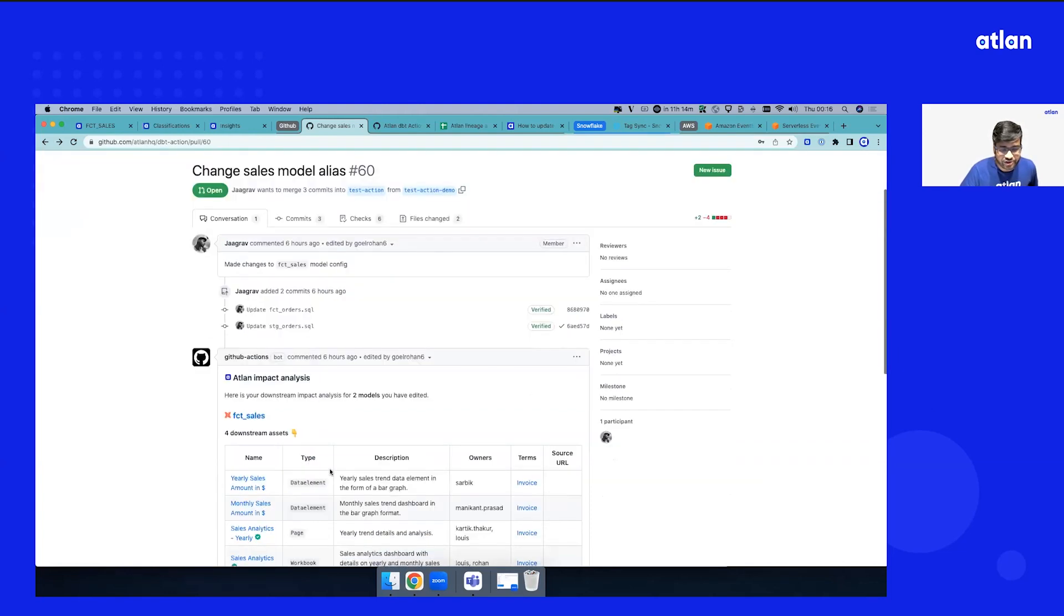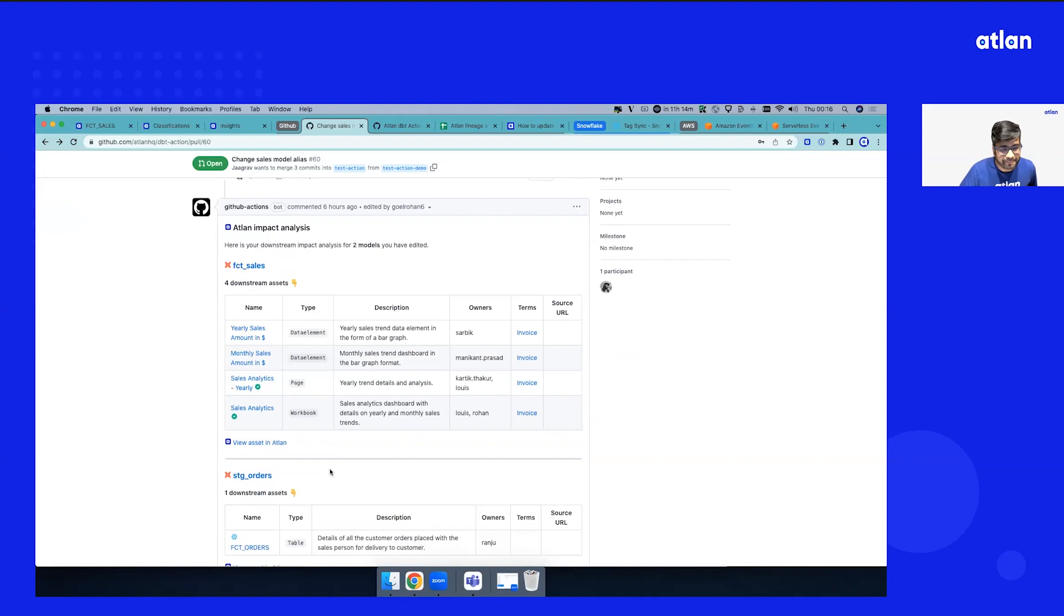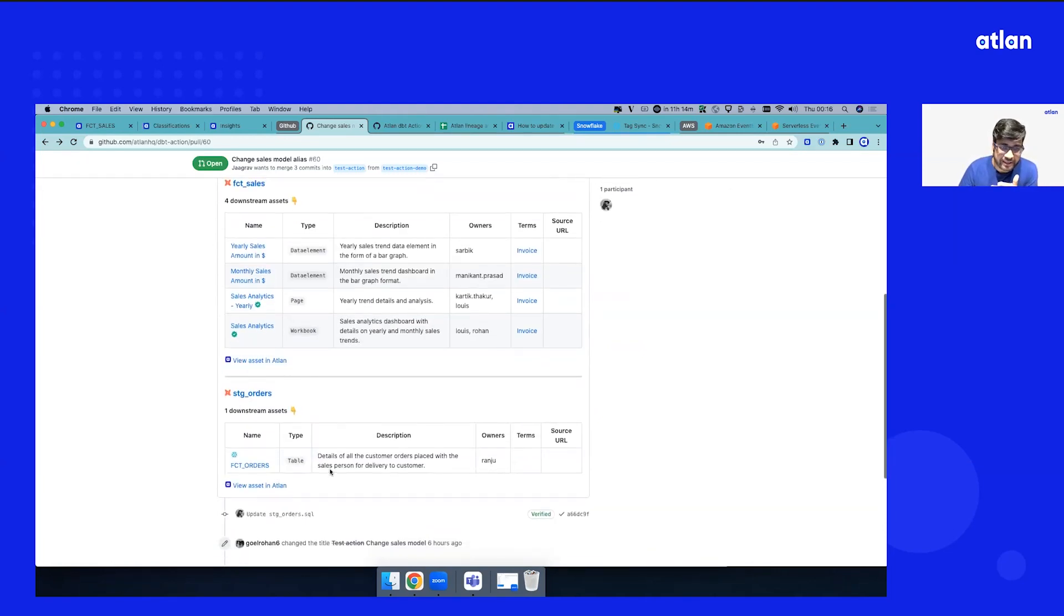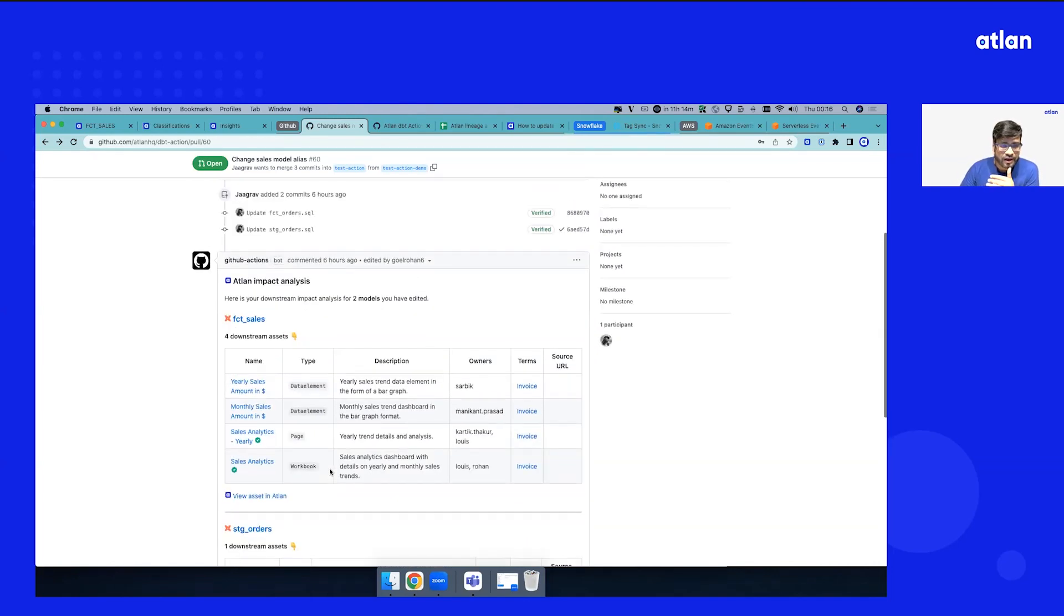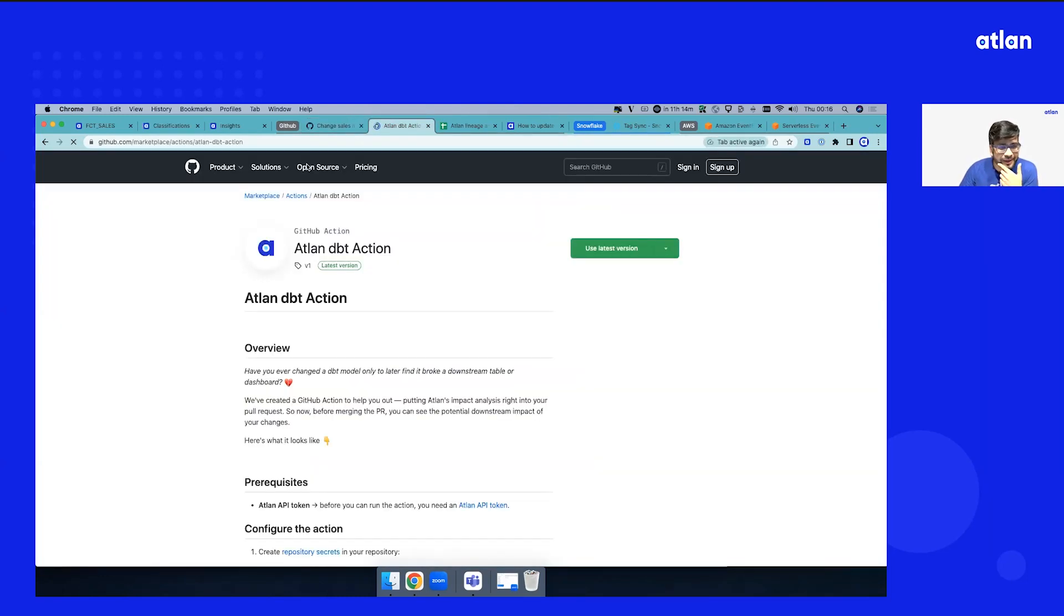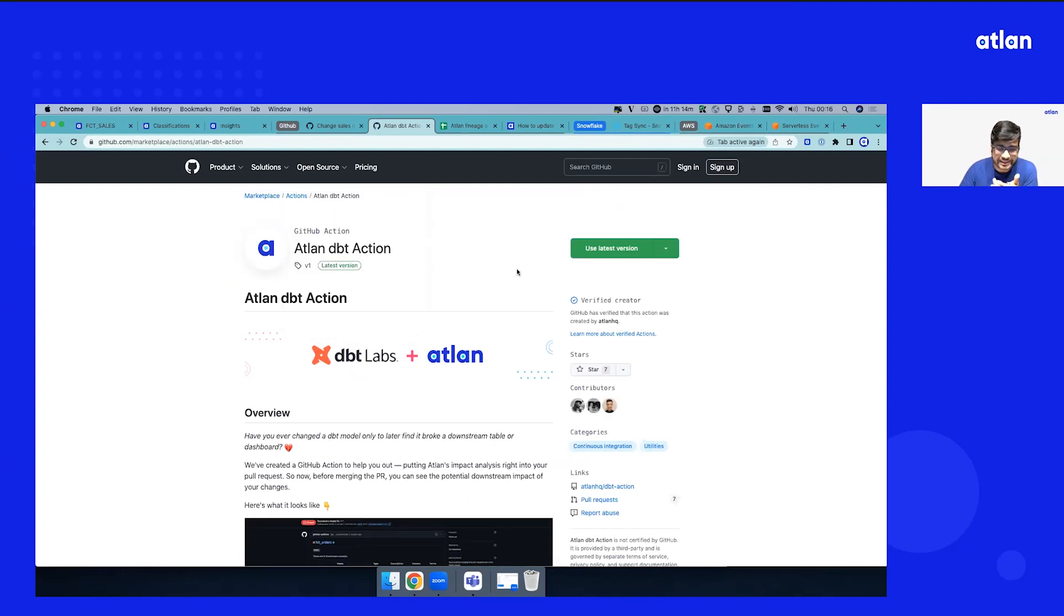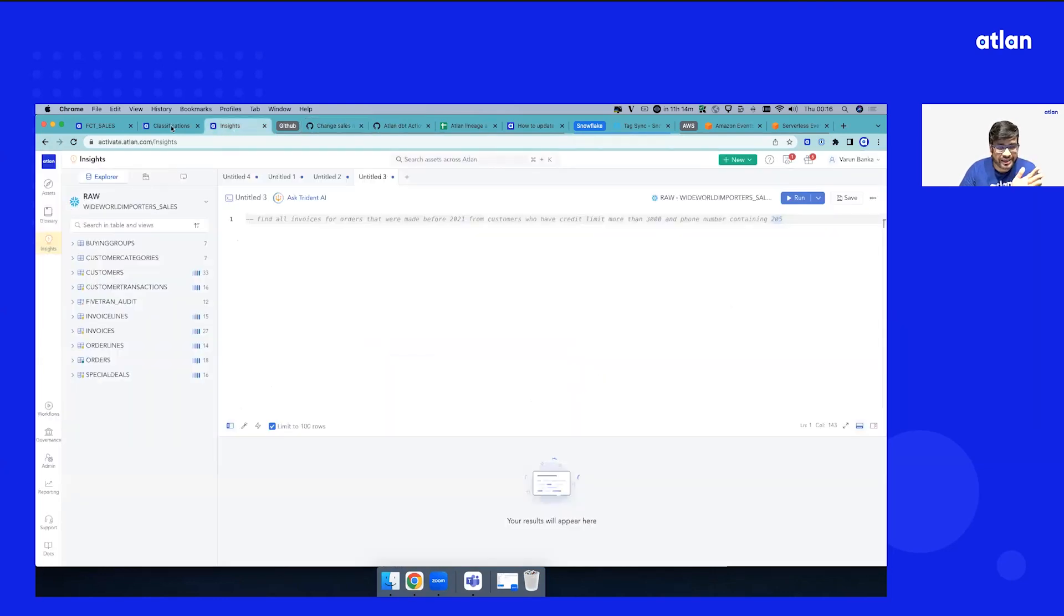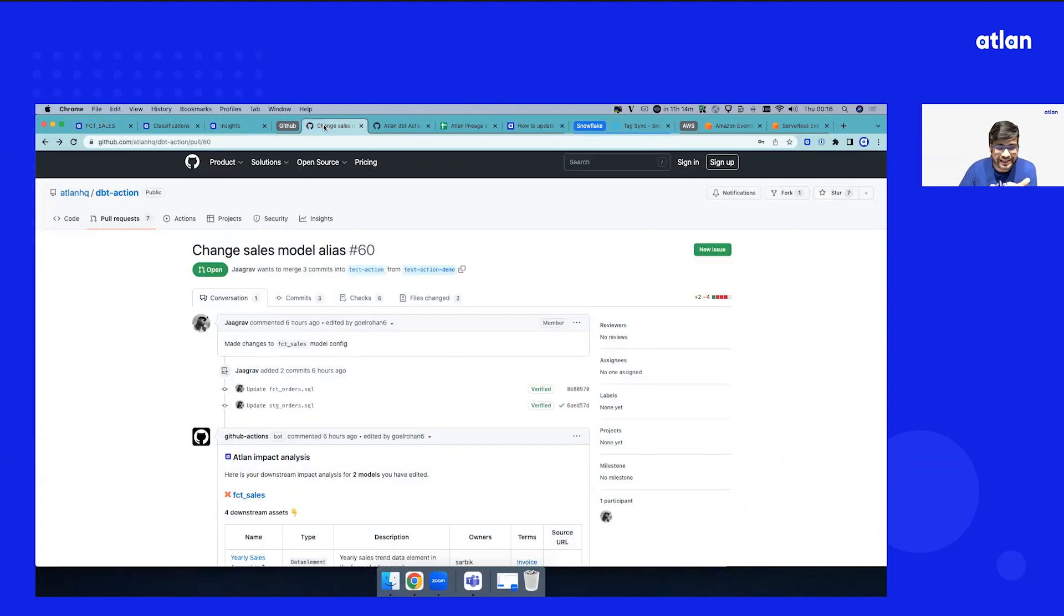Thanks to integration between GitHub Actions and Atlan, this analytics engineer can see all the downstream impact across the data real estate if they make this change—across Snowflake tables and other tables that exist. How's this possible? You can go to the GitHub marketplace; we have the Atlan dbt Action available. You can set this up, and if there are any changes, thanks to the whole lineage of metadata that exists, we're able to bring that governance right to GitHub, closest to code.